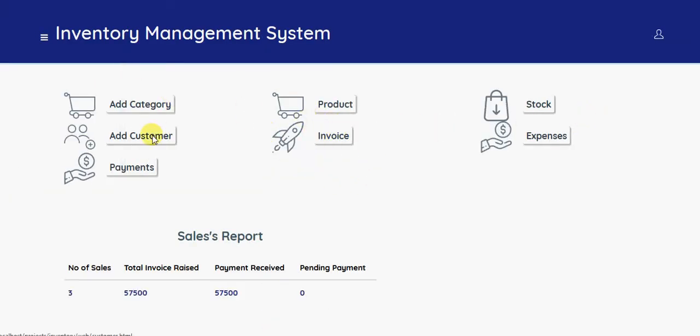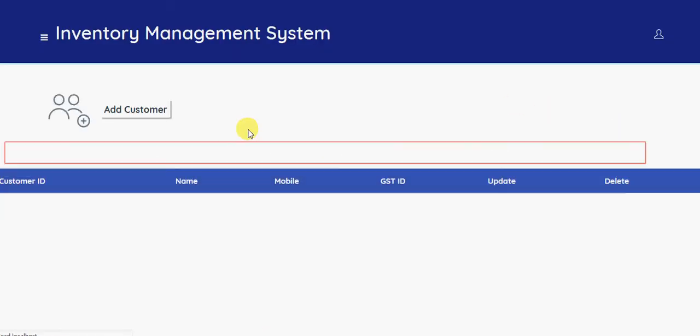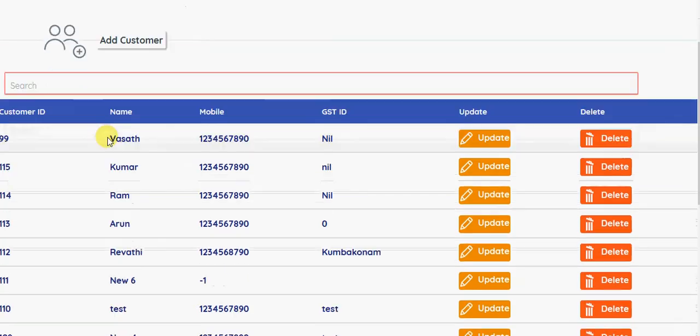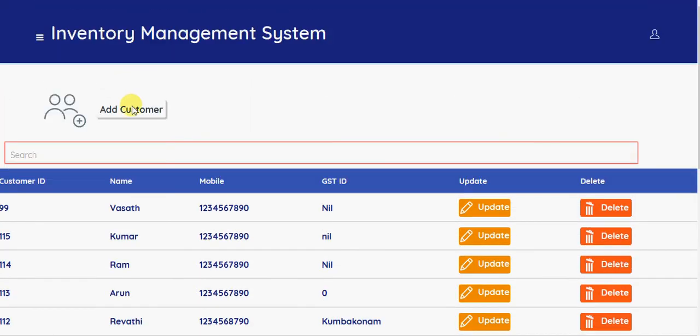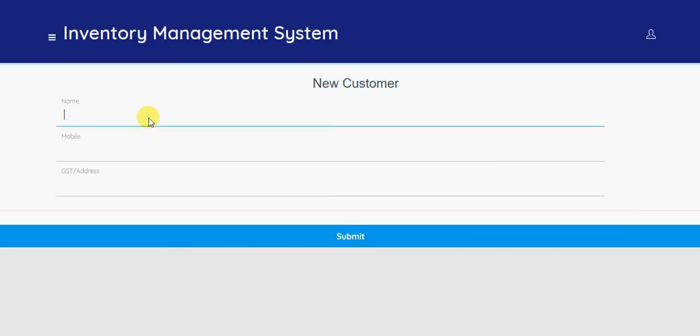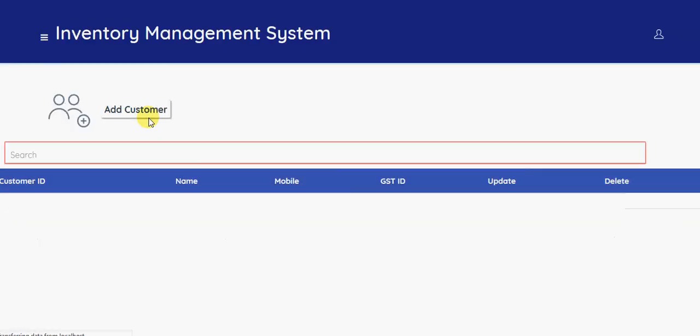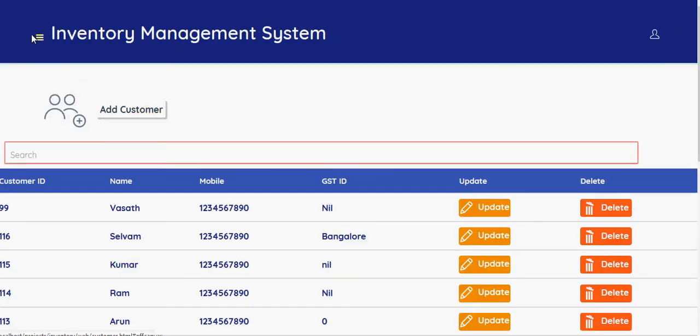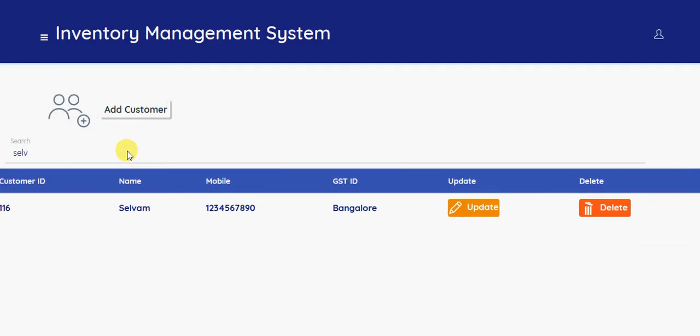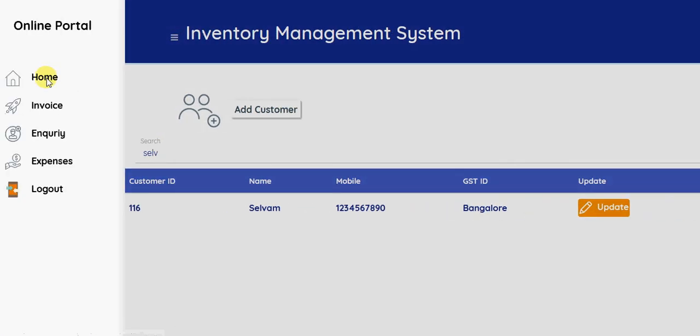So you can add a new customer. You can enter the customer name and the mobile number and the address. Once you are configured for the customer, you can manage here.